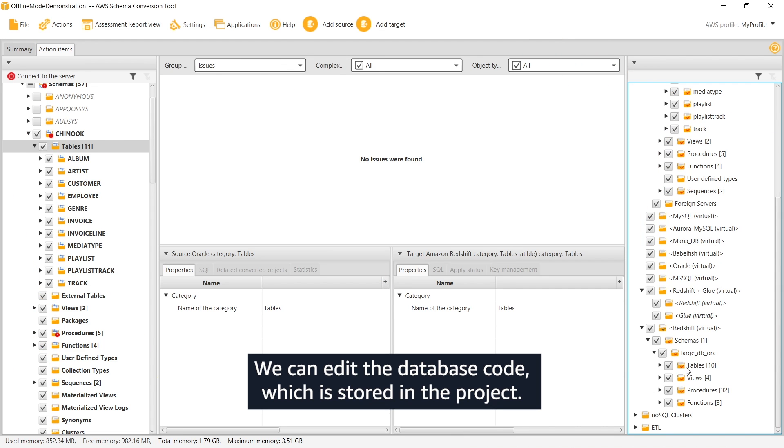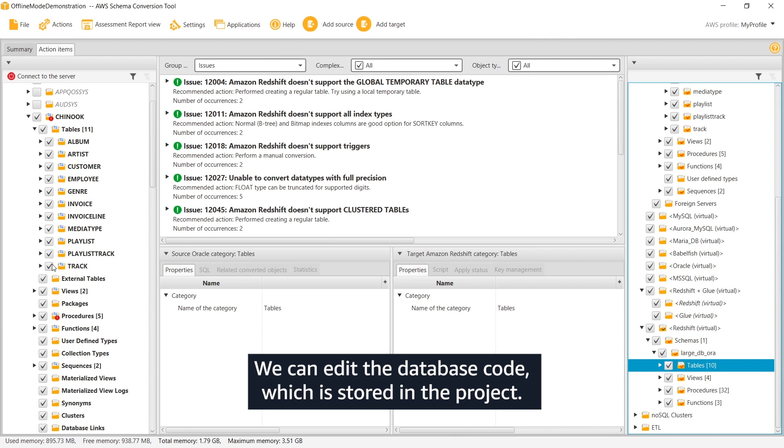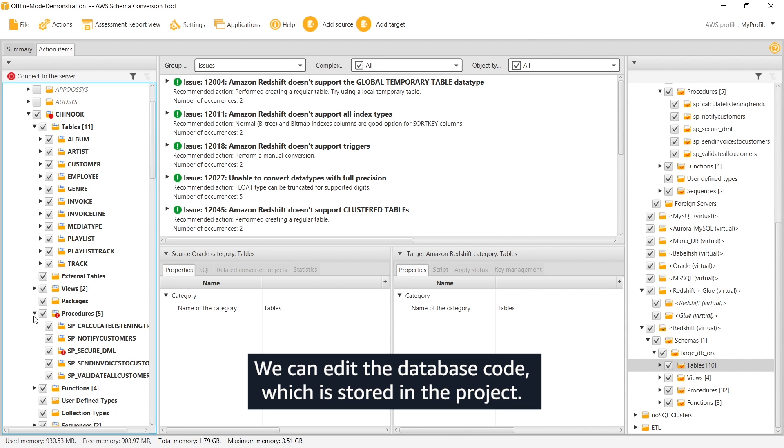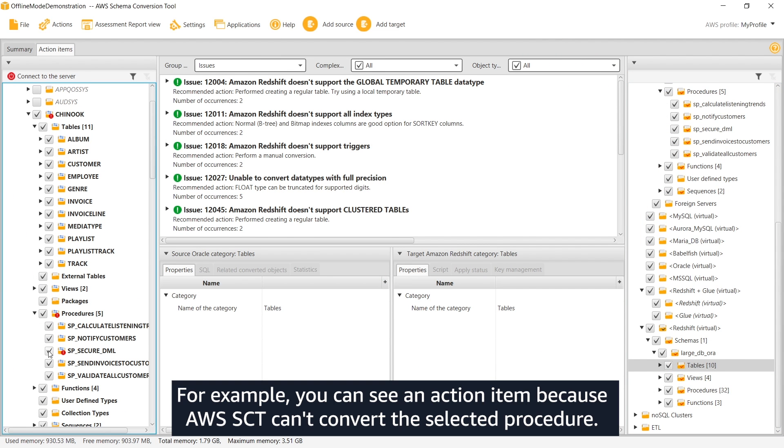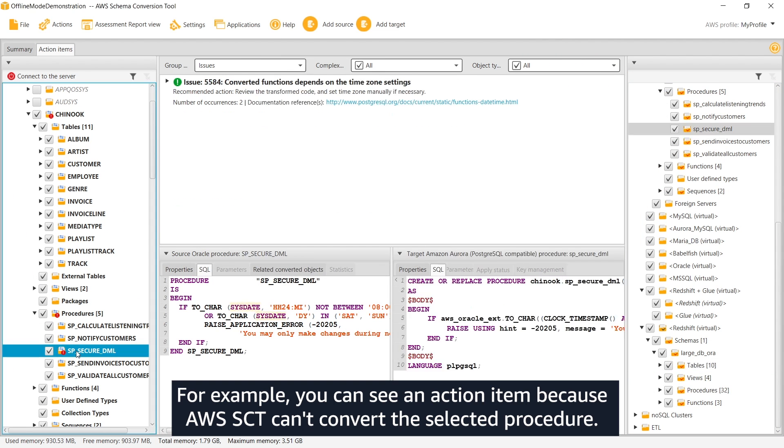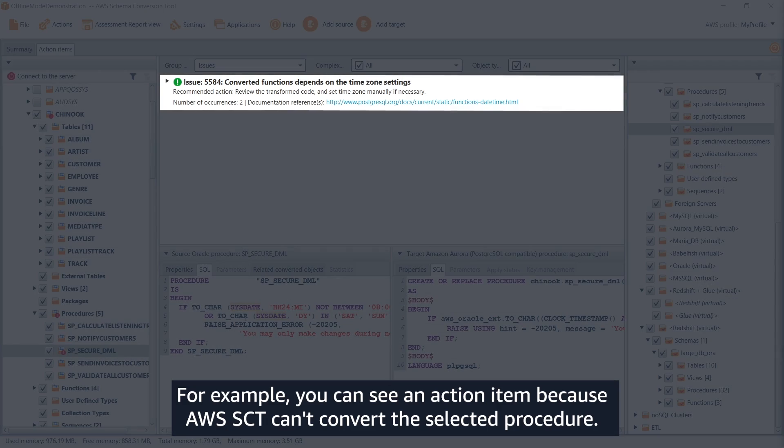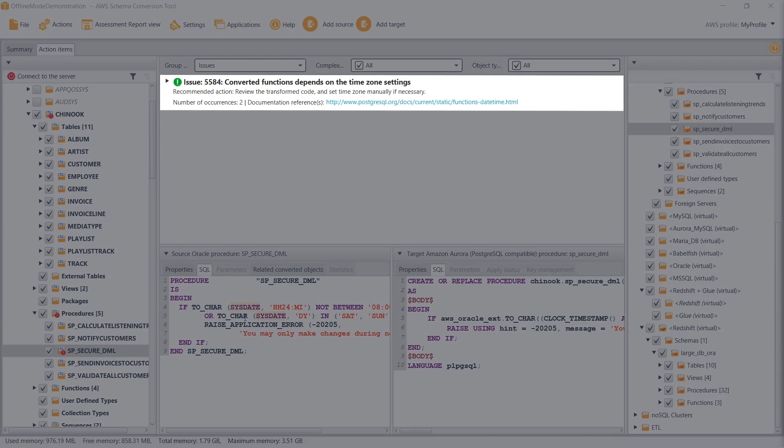We can edit the database code which is stored in the project. For example, you can see an action item because AWS SCT can't convert the selected procedure.